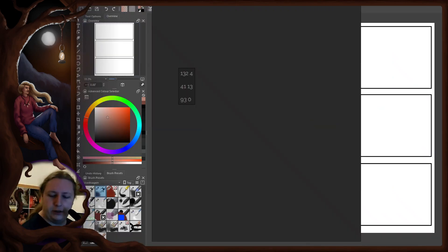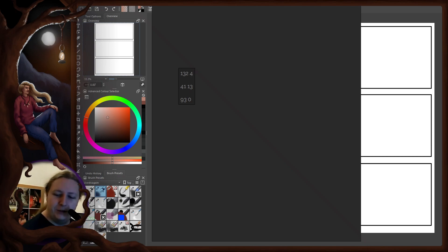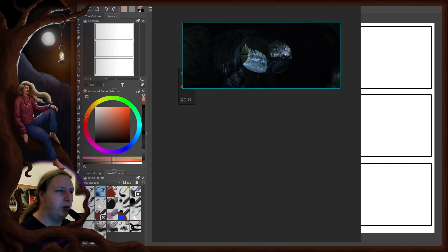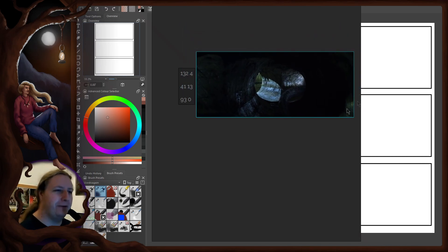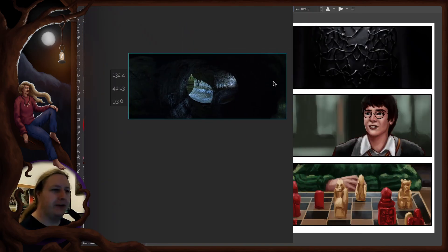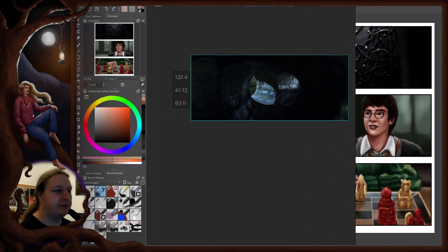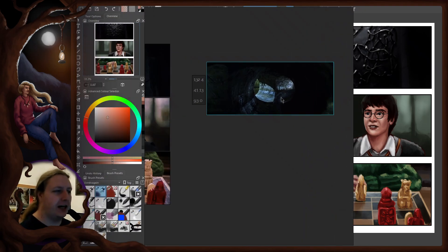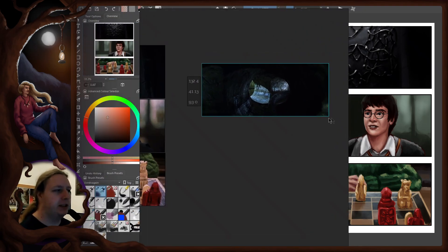Okay, 132 minutes. That is the basilisk crawling in the tunnels. Nice. I'm already having flashbacks to the first episode where I painted this part from the Gringotts. So this is our first frame.